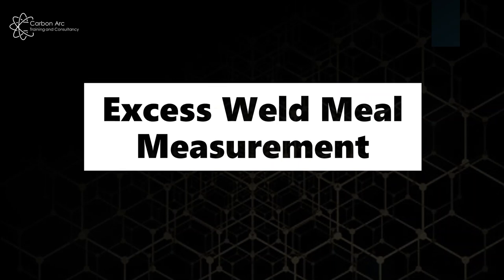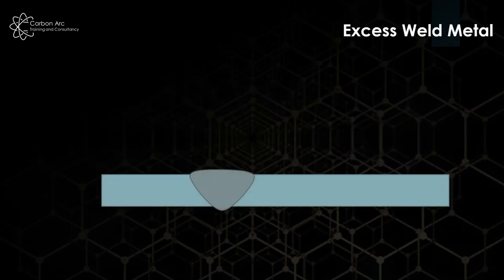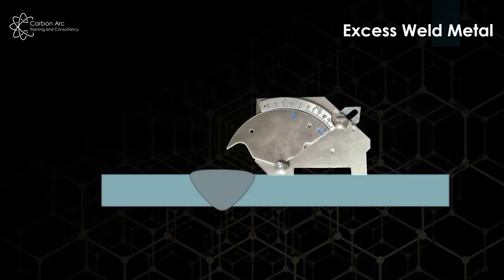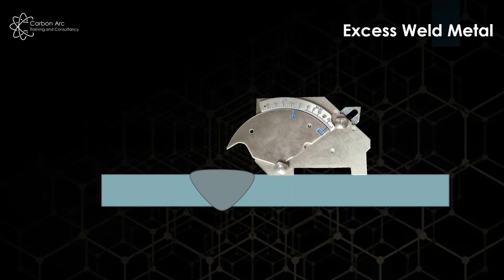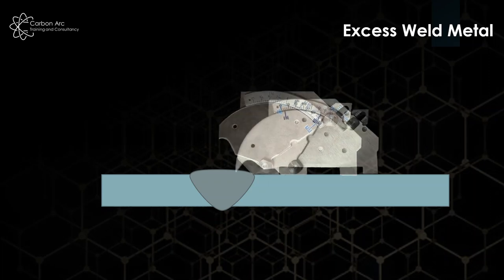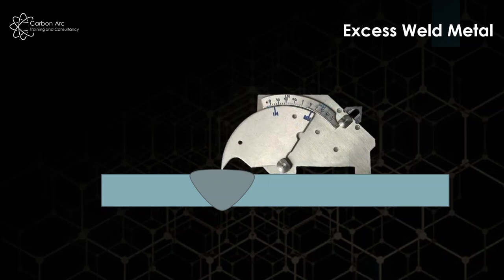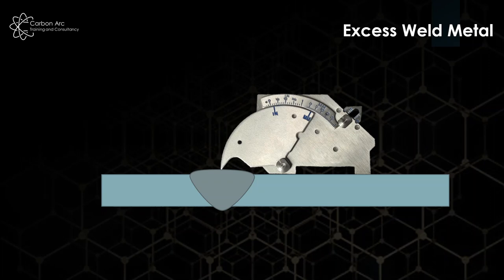But that's the overall look of the cam gauge and it's quick calibration checks before we use. Starting with excess weld metal, what we do is we bring our gauge into position, making sure our two flat feet are in contact with the material. Bring out the nose of the bridge gauge to make contact with the highest point of the excess weld metal's cap.